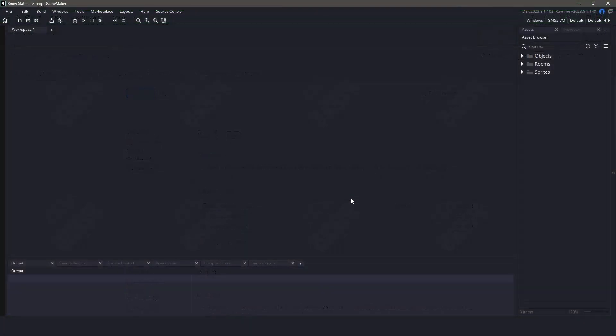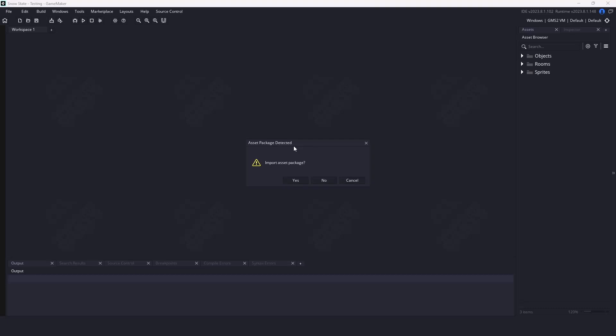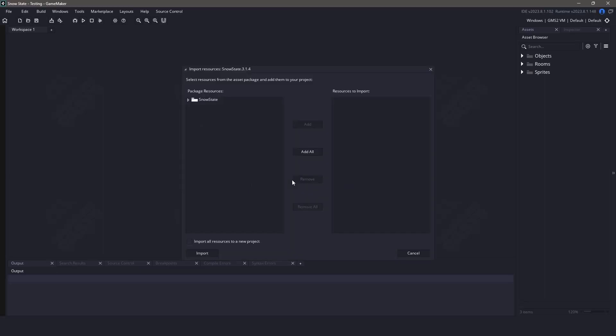Now in GameMaker, we can either import the plugin by going to the tools menu and selecting import local package, or we can drag and drop the package into our project. Once we've done one of these options, we'll say yes to import, and we're going to take everything within the SnowState directory and then finally click the import button.